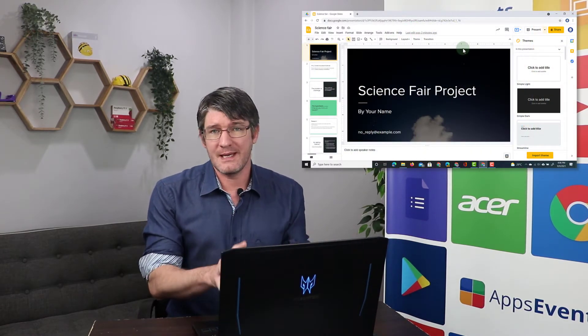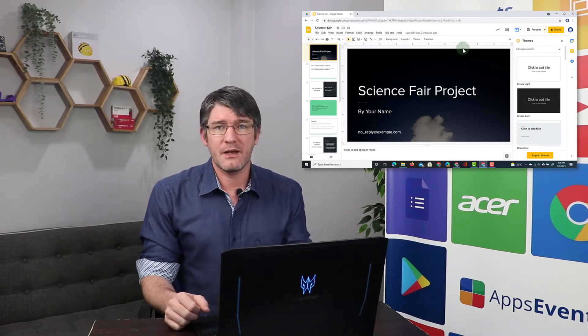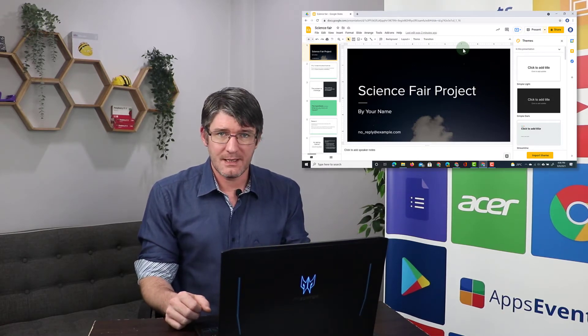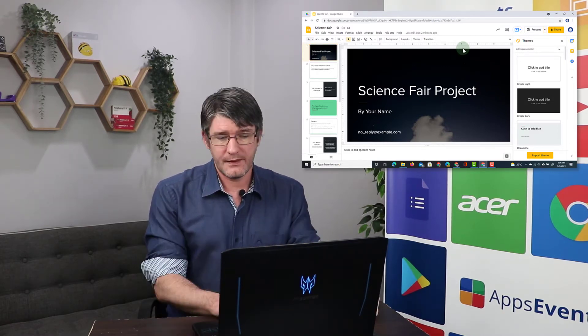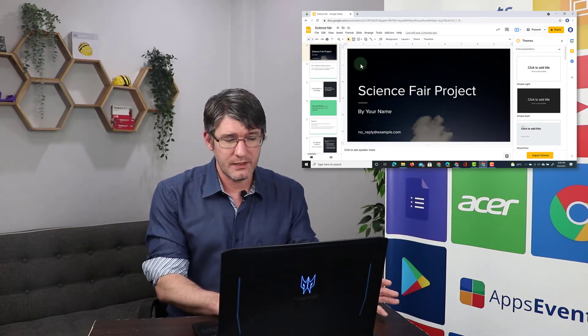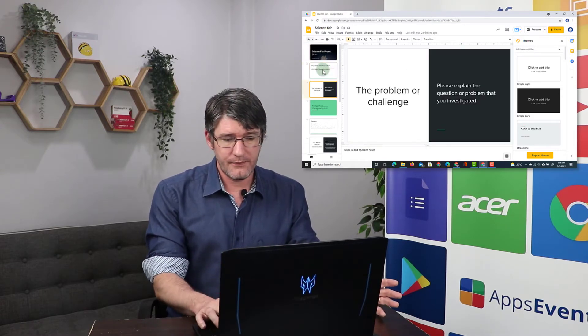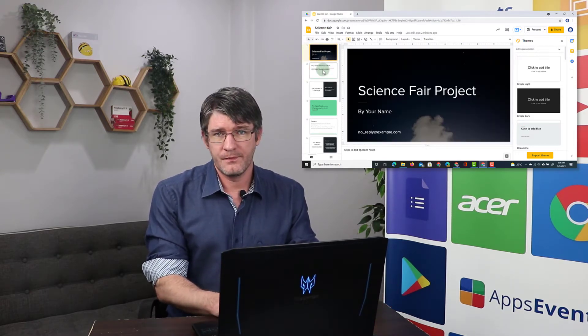I have a template open and this is the science fair project template. This is part of Google Slides and there are a number of slides already available for me to just go through.